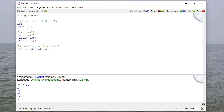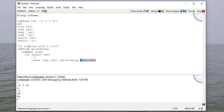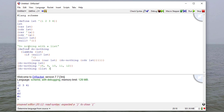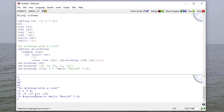So let's see how that works out in code. We'll define do-nothing to be a procedure that takes a list as a parameter. If the list is null, we return the empty list. Otherwise, we cons the car of the list to the result of a recursive call on the cdr of the list. We'll test it with a couple of lists — one with 8, 9, 10, 11, 12, and another mixed list with a symbol, a string, and a floating point number. When I run this, you can see I get those lists back, which is what I'd expect. Again, we're not doing anything with the list here.